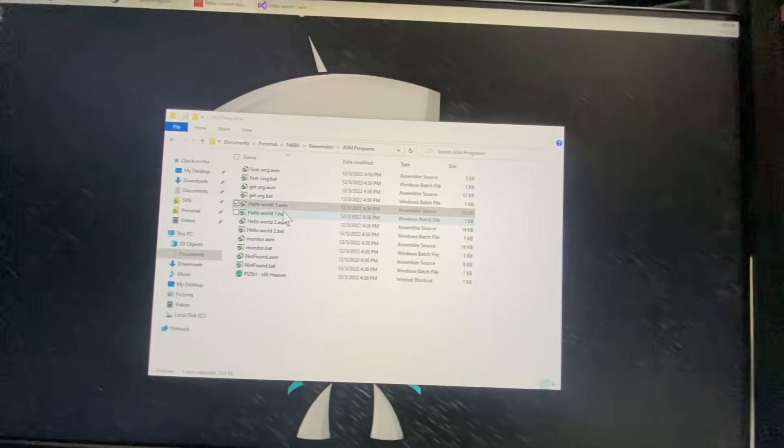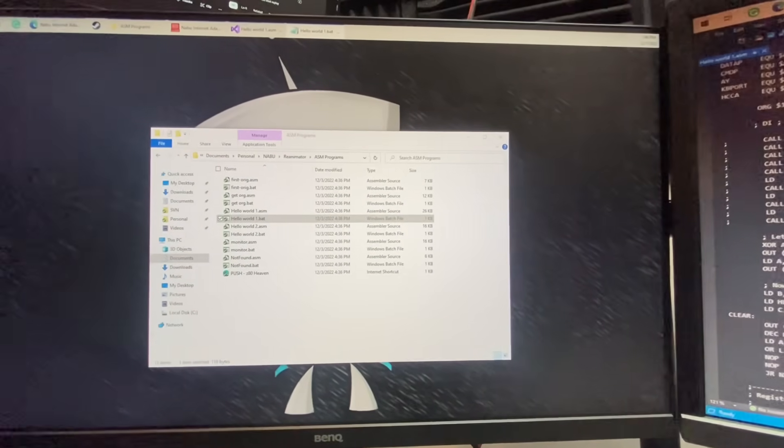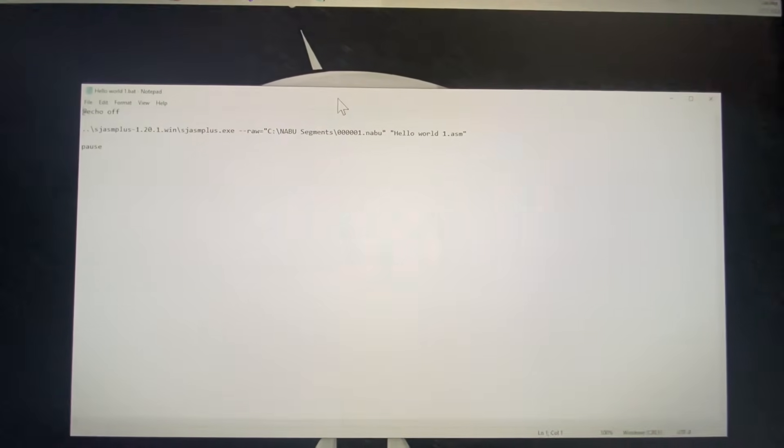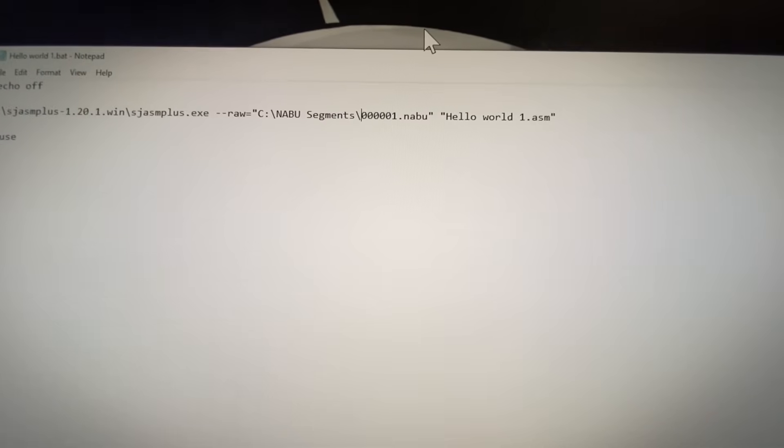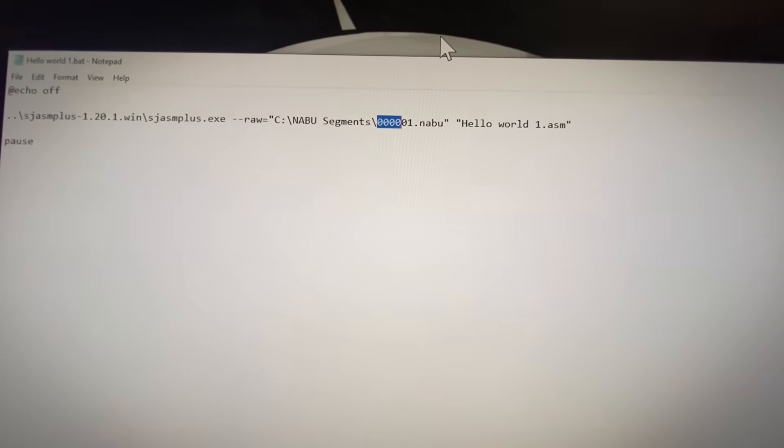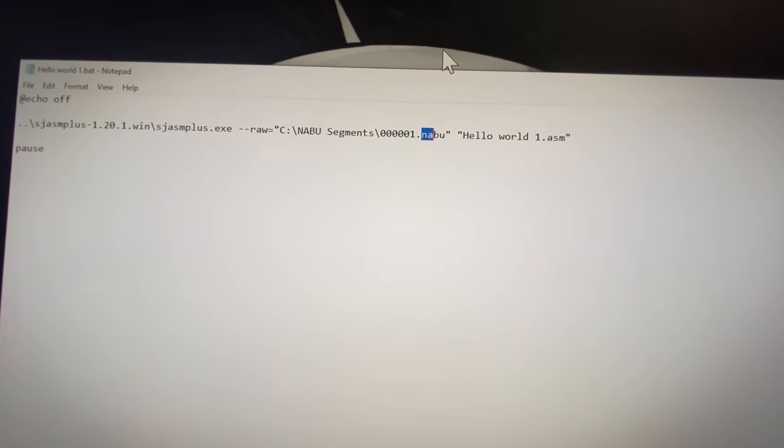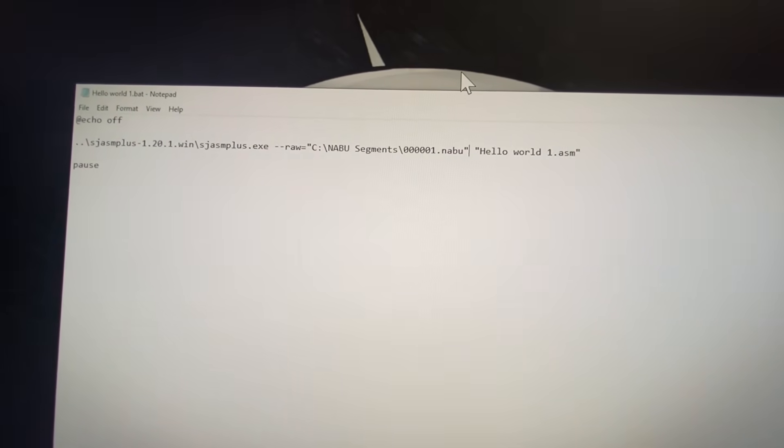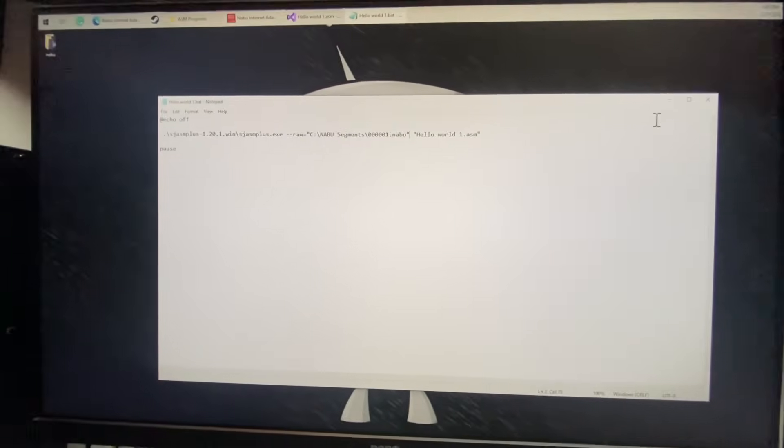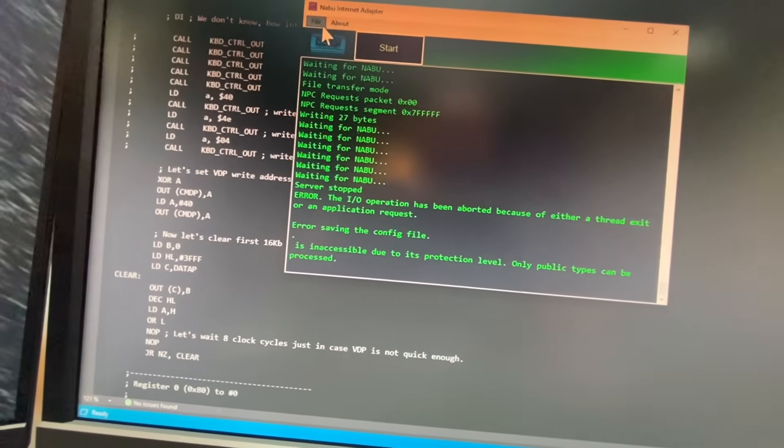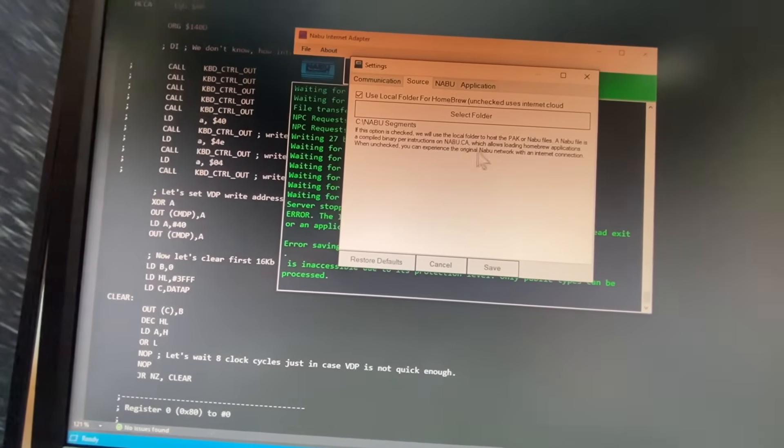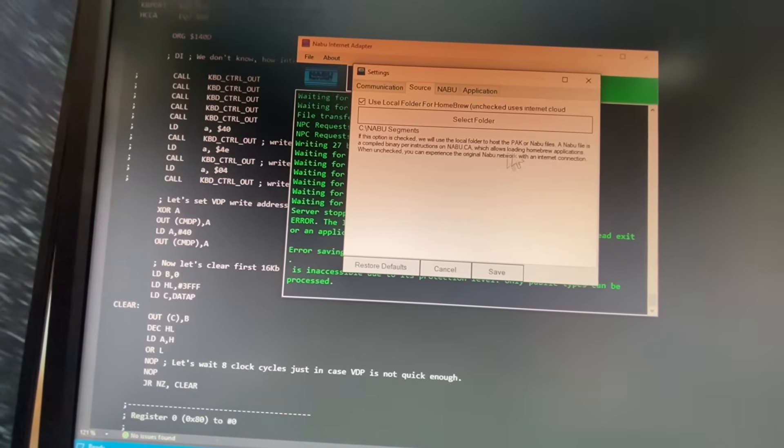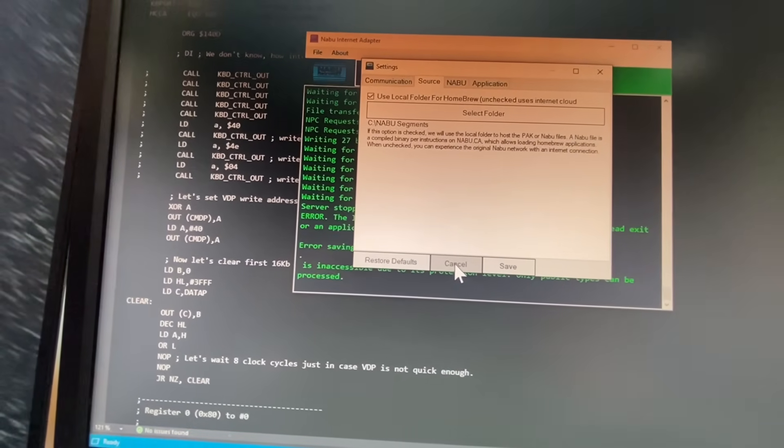And then name your file when you compile it to, I'm going to take a look at my batch file. Name it 00001.naboo. So one, two, three, four, five zeros and a 1.naboo. Okay, so just your binary file and put it into your naboo segments file. Because when you do that, that will be the file that the boot ROM on the naboo is going to look for. And it's going to look for that 0001 file. So we're going to load the entire program when that happens.